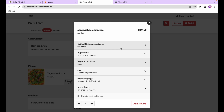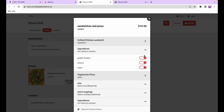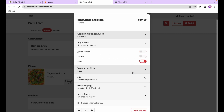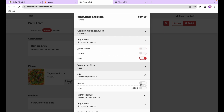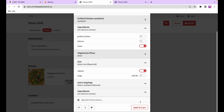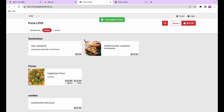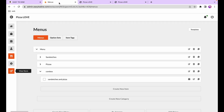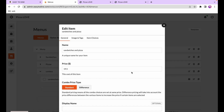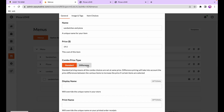So the grilled chicken sandwich ingredients can be removed by the customer, and for the veggie pizza they can pick their size and add extra toppings. There's a second way to handle prices within combos — the combo price type. We selected standard earlier; now we'll look at the difference option. The difference price increases the price of certain choices based on the cost difference from the lowest priced dish.